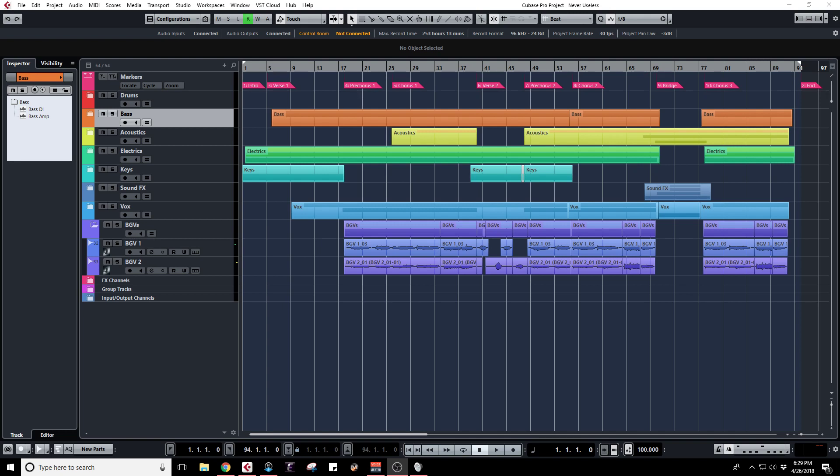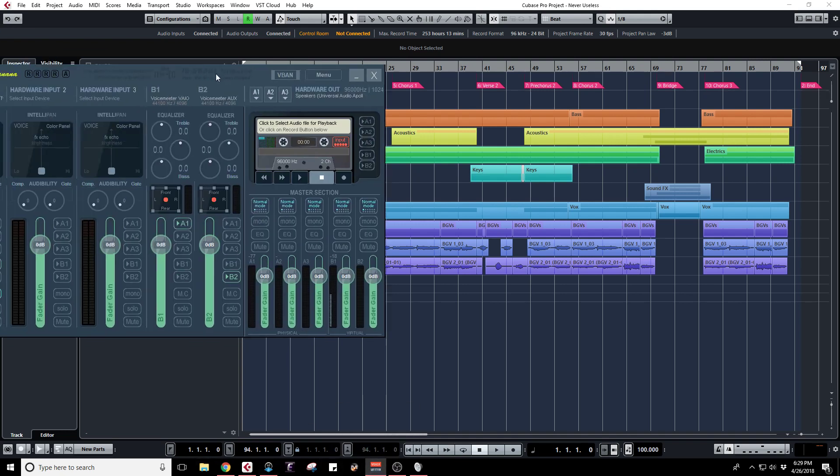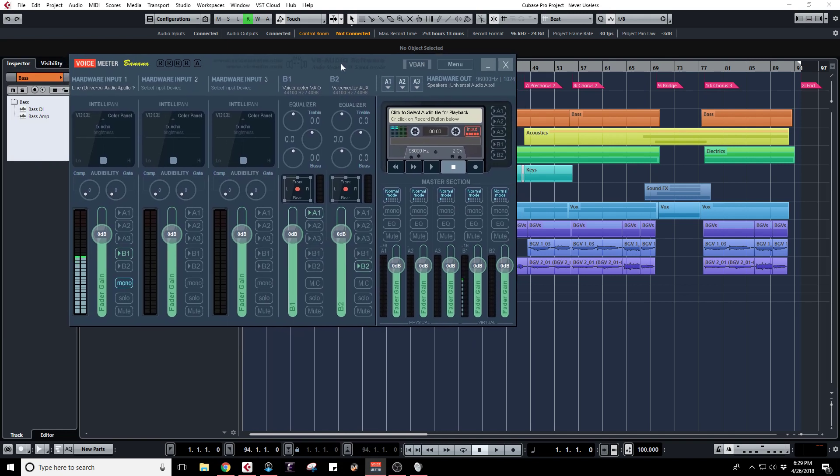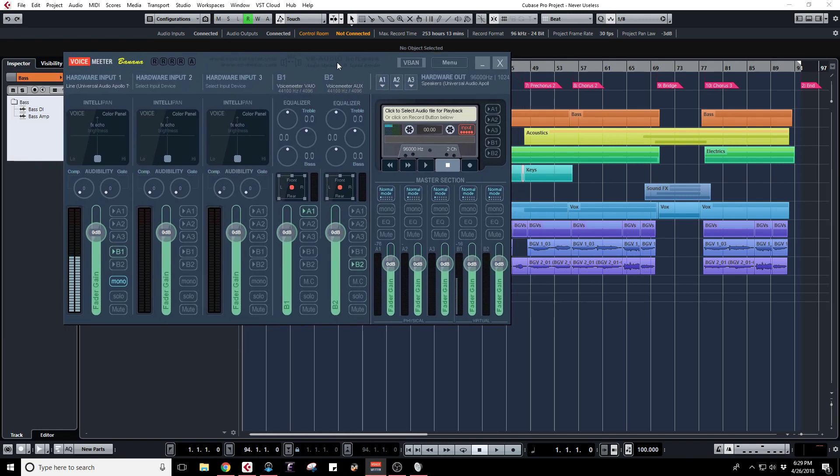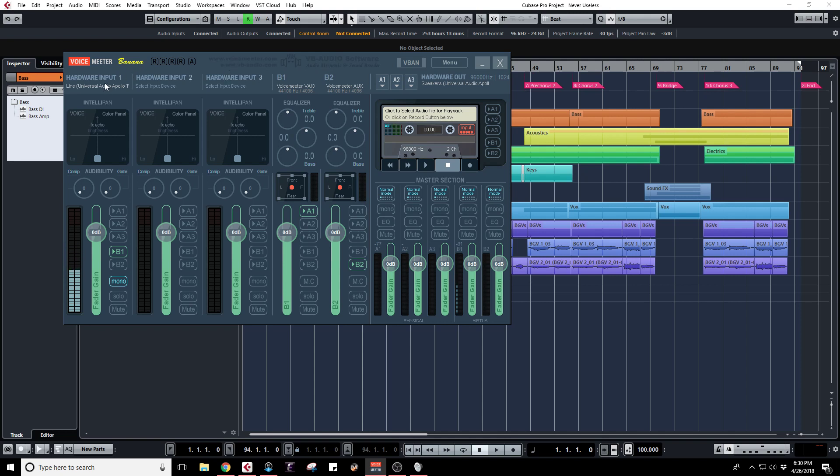To fix that I found this program called VoiceMeter Banana, kind of a weird name but this is what it looks like. You can pause the screen and see what my settings are here but I'll walk through it. Once you install this you can just look up VoiceMeter Banana online and it'll show you what it is and where to download it. It's free so that's the good news.